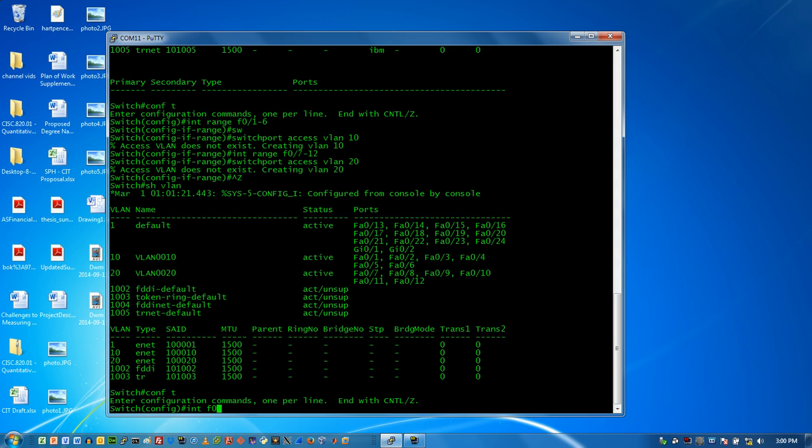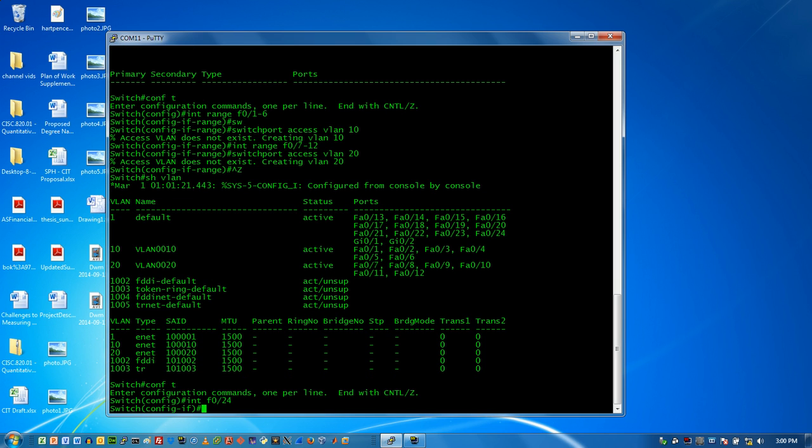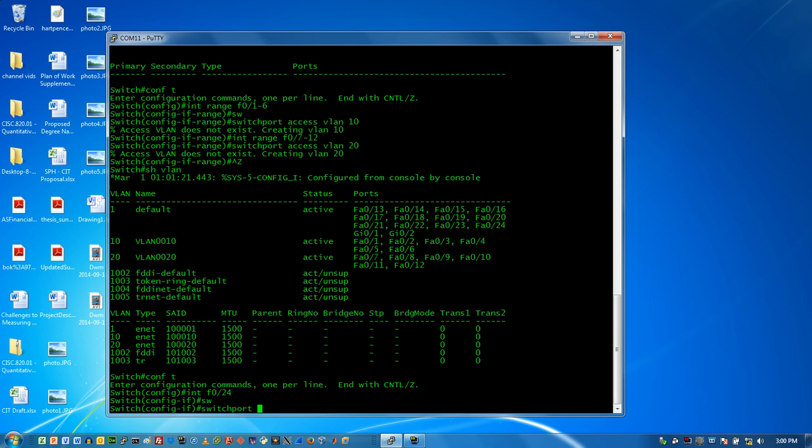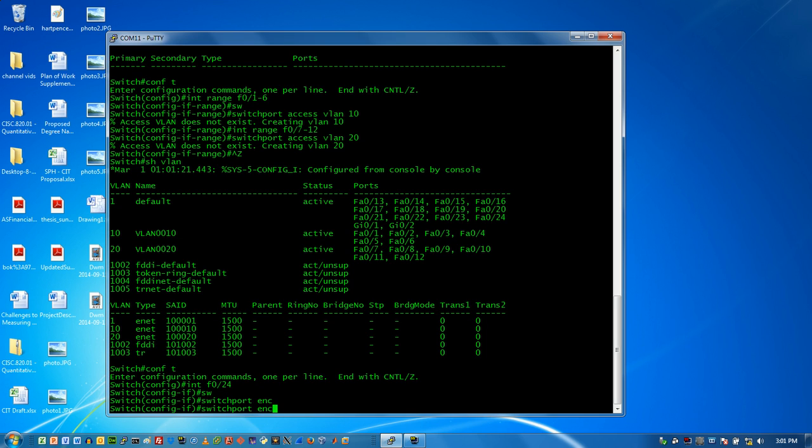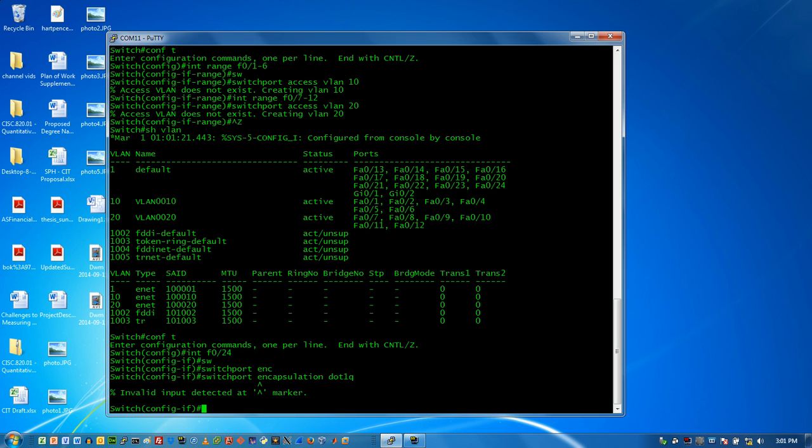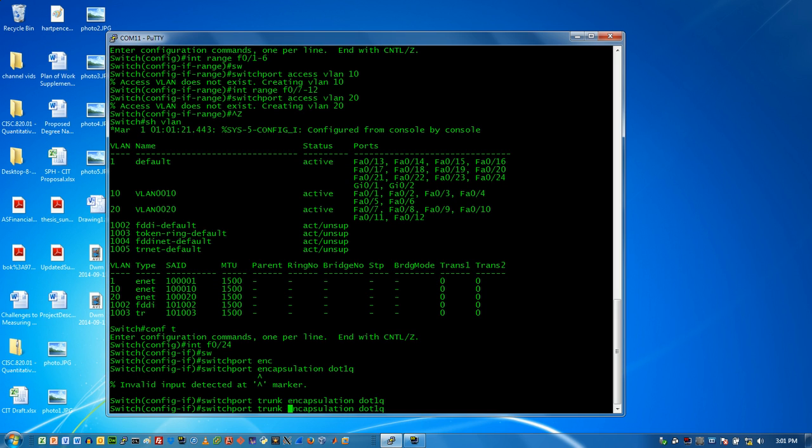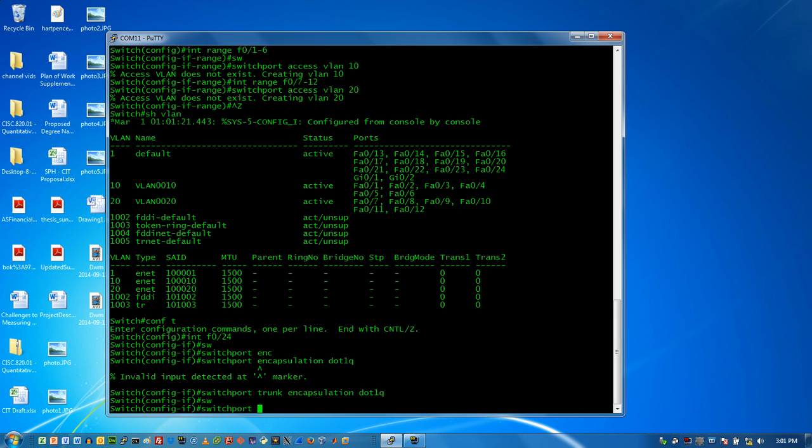So I like to specify what I'm doing. I don't want the switch to figure it out. So what I'm going to do is change this guy to a trunk port. Now there's two things that I have to do. I have to use the mode command to tell it that, but I also have to specify the encapsulation that I want to do. And so I'm going to use .1 - oh, switch port, sorry, I forgot that.